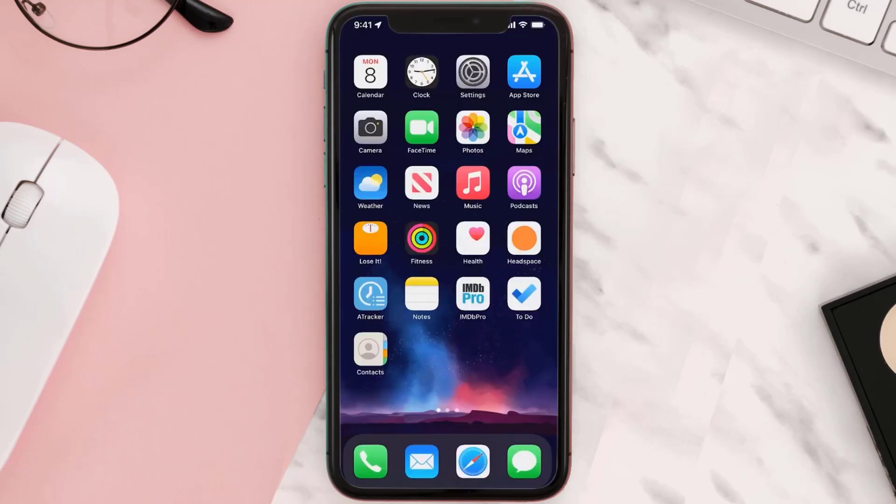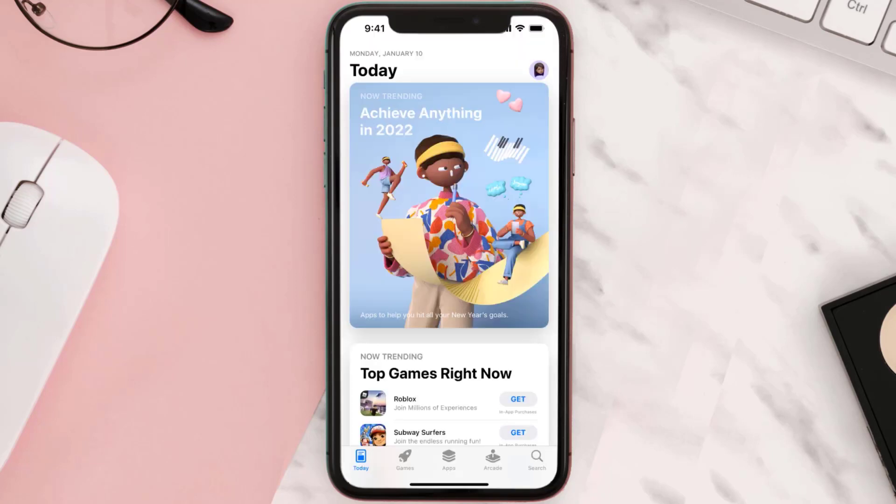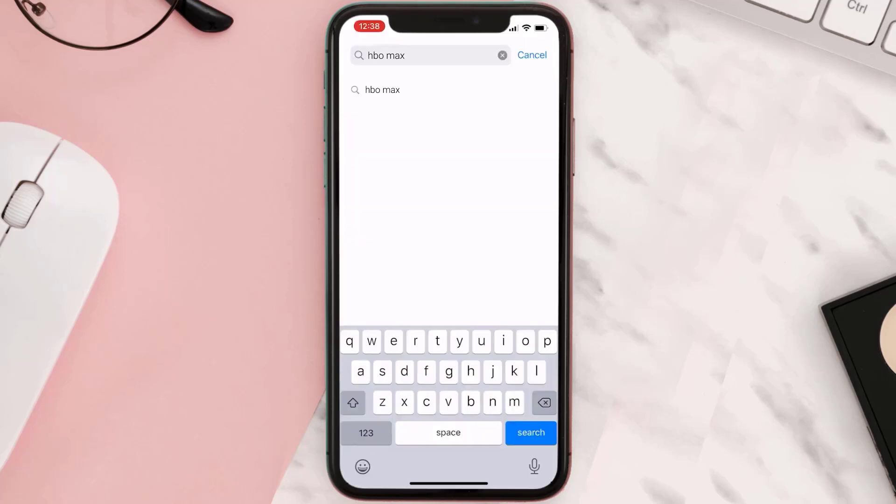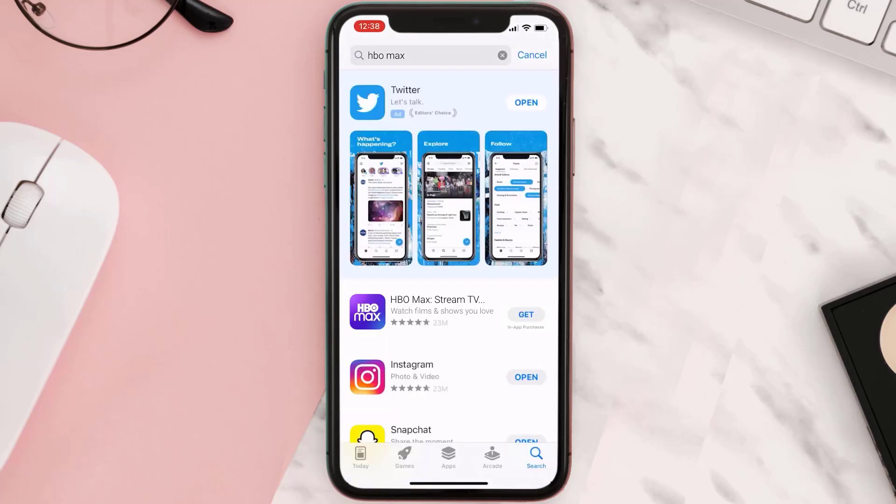Once uninstalled, open up App Store and then search for the app here, and then click on this Get button to install it back on your device.